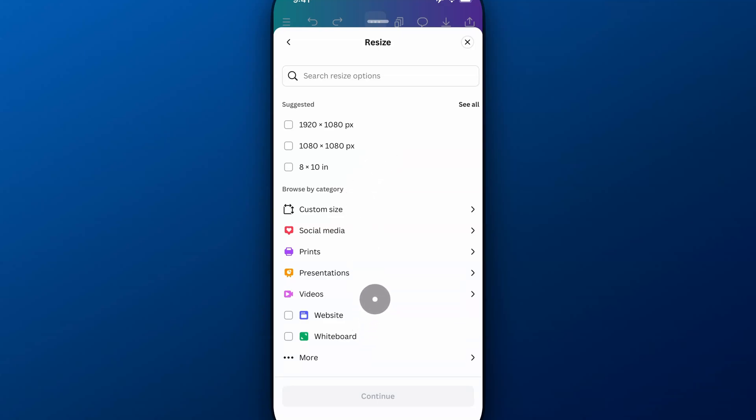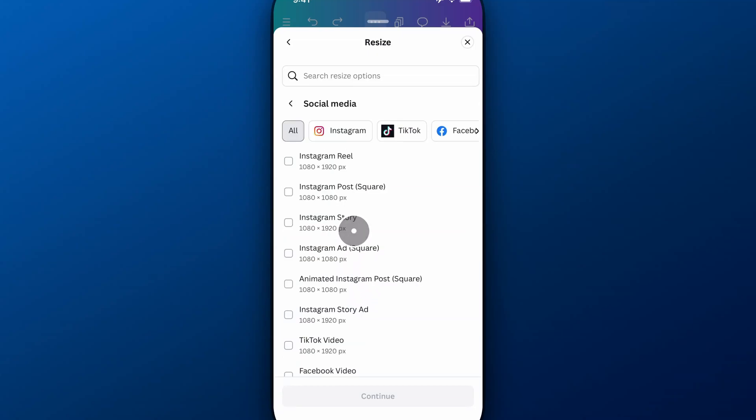So if we want a particular size, we're not sure what the specifics are, we can go to social media and find different sizes for Instagram Reels or square posts and different things like that.